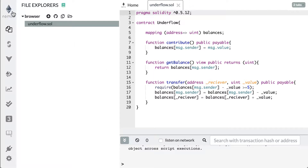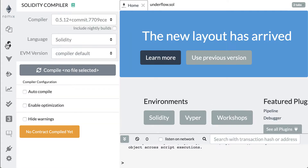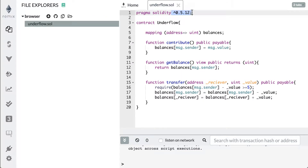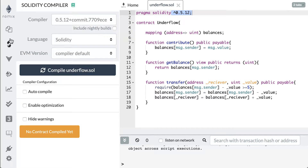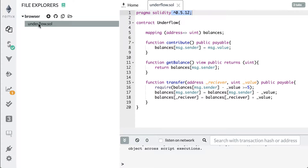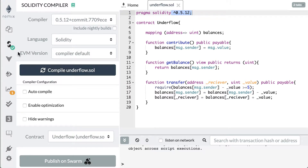First thing you're going to want to do is check here and make sure that you have the proper compiler version, which is 0.5.12, which matches the version at the top of this file. You can also go to the Console Cowboys GitHub linked below which will have the code if you didn't code it with us in the last video. Go down here, hit compile underflow.sol. If you don't see it saying compile underflow.sol it means it's not selected, so click it, go down, hit compile, and you'll see a green arrow show up.